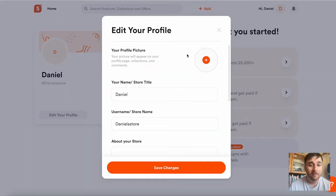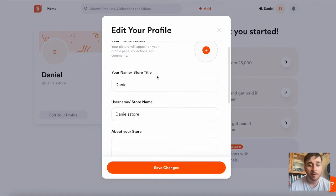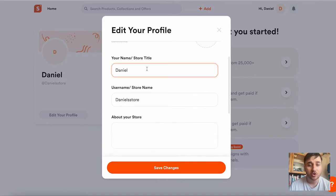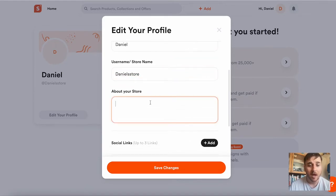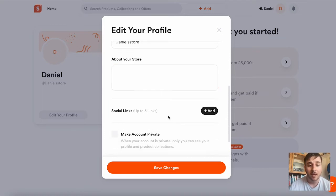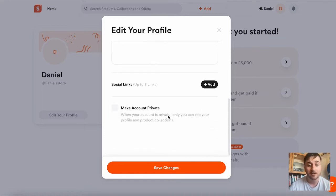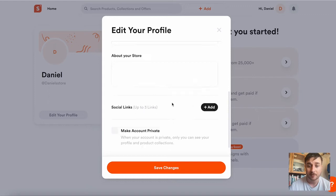On edit your profile, there's the option to upload a profile picture, change your store title, store name, add a short description about your store, add up to three social media links, or make your account private.